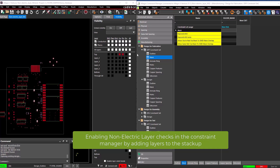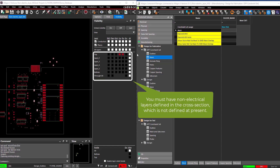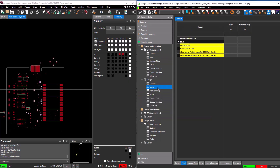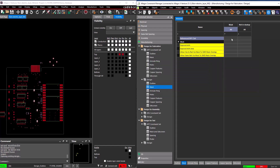In this demo, you will learn how to add non-electrical layers in the stack-up to enable the constraint assignment in the design section of the constraint manager. To run the DFM checks on layers such as silkscreen, solder mask, and paste mask, you must have these layers defined in the stack-up, often called non-electrical layers. The reference DFF constraint set will be disabled in the constraint manager if the non-electrical layers are not defined. So defining the non-electrical layers is a prerequisite for running any non-electrical check.